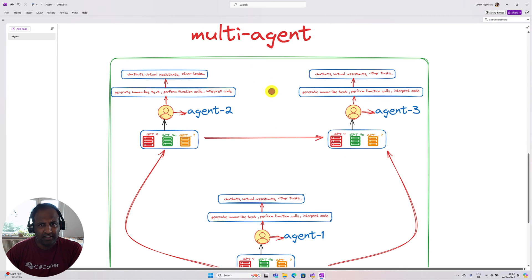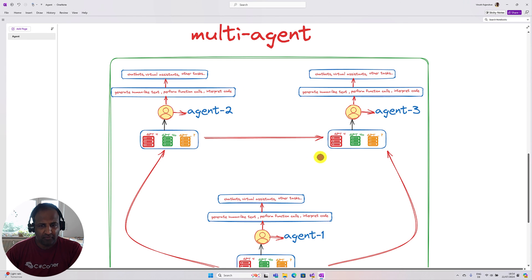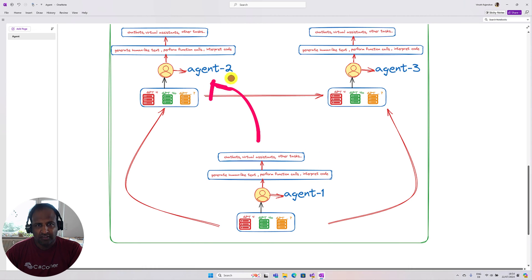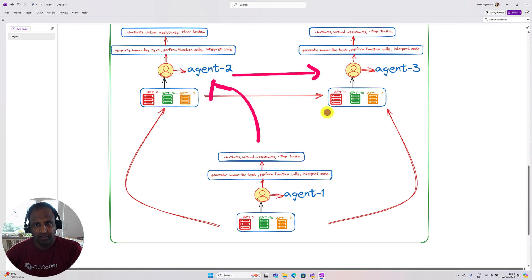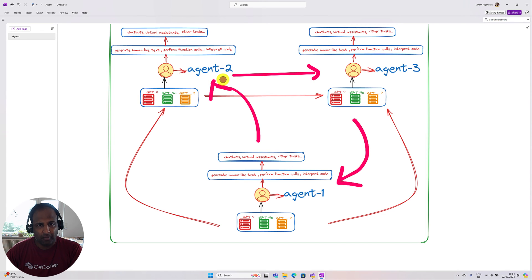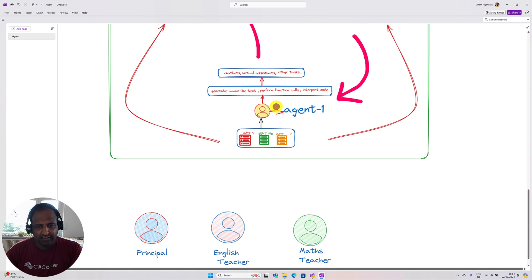So what is a multi-agent or multiple agent? Multiple agents are agents, but one agent can talk to other agents. For example, Agent 1 can communicate with Agent 2, and Agent 2 with Agent 3. However many agents you build, they can talk to each other in a programmatic way — this is a multiple agent system.